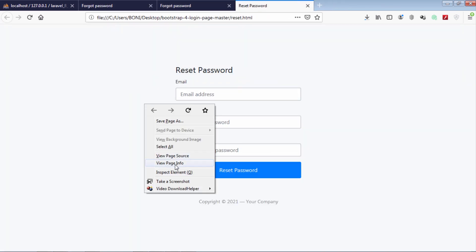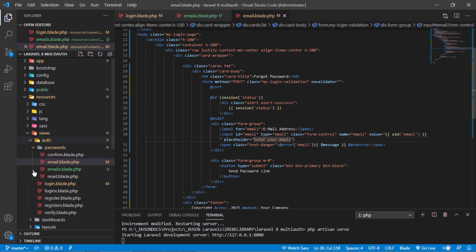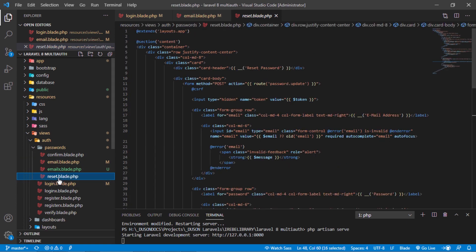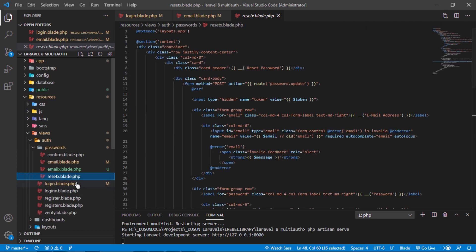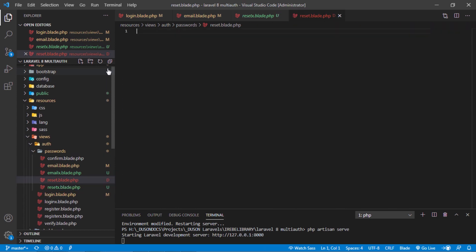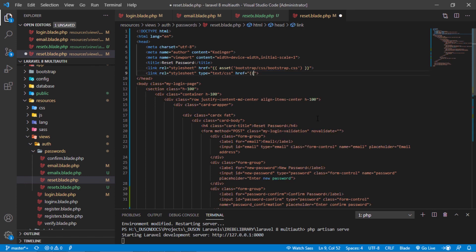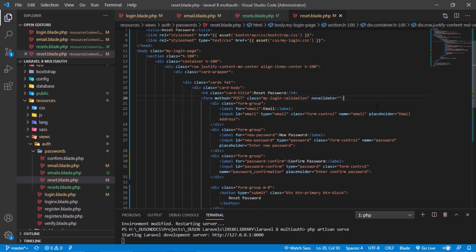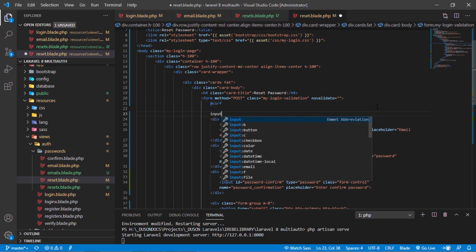Let's update the reset password page as well. Don't forget to add CSRF to this form — just add this hidden input field.